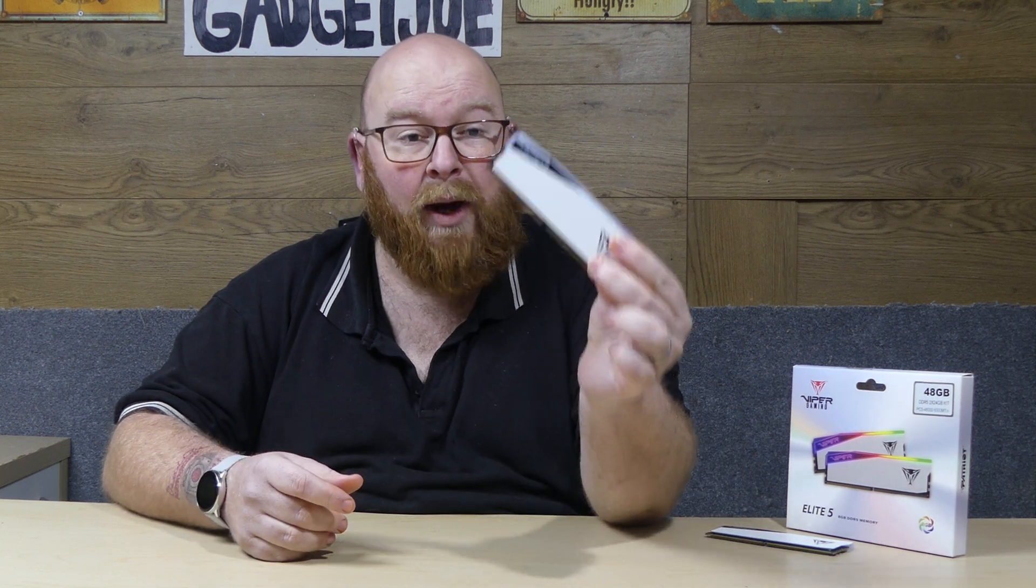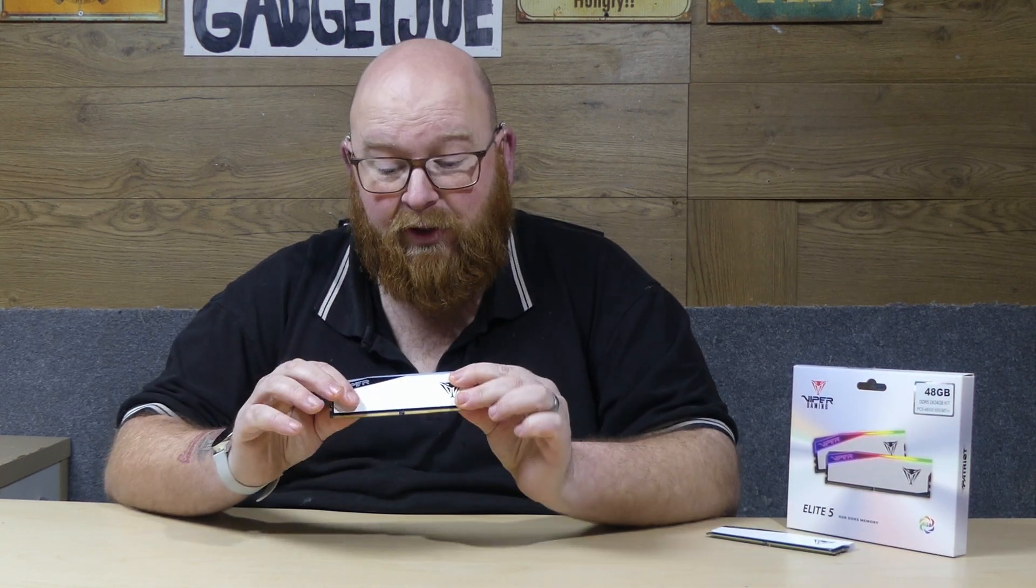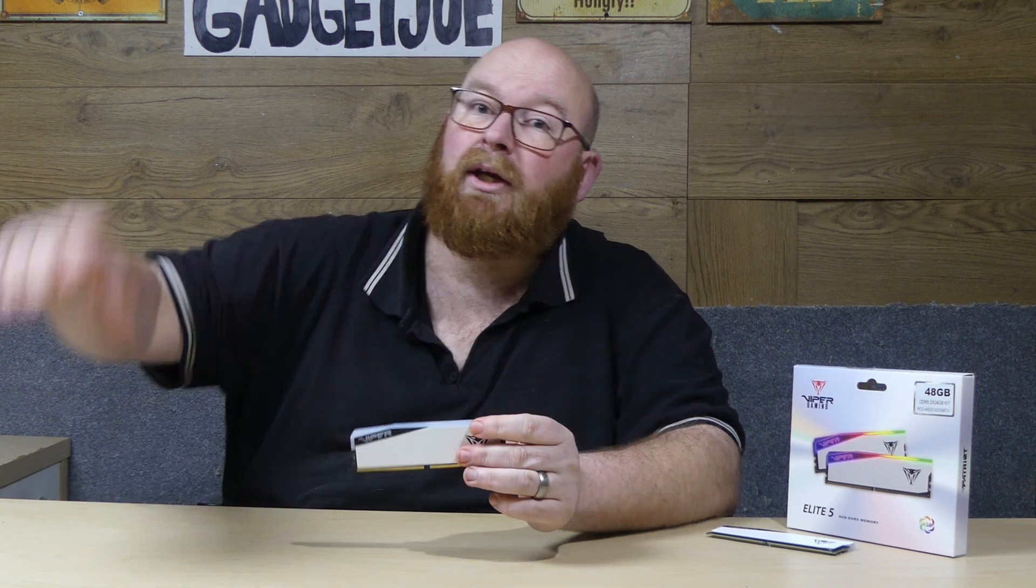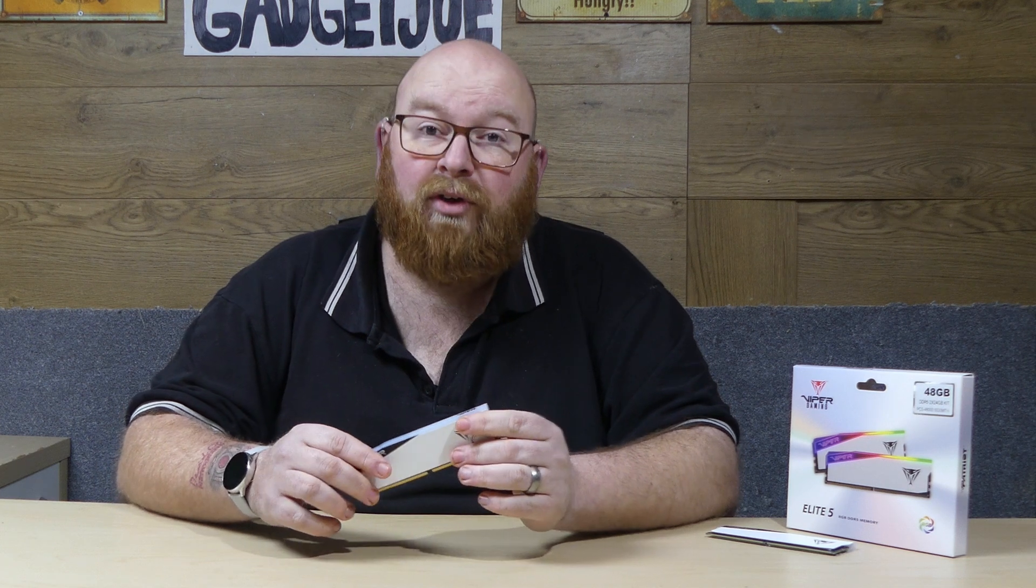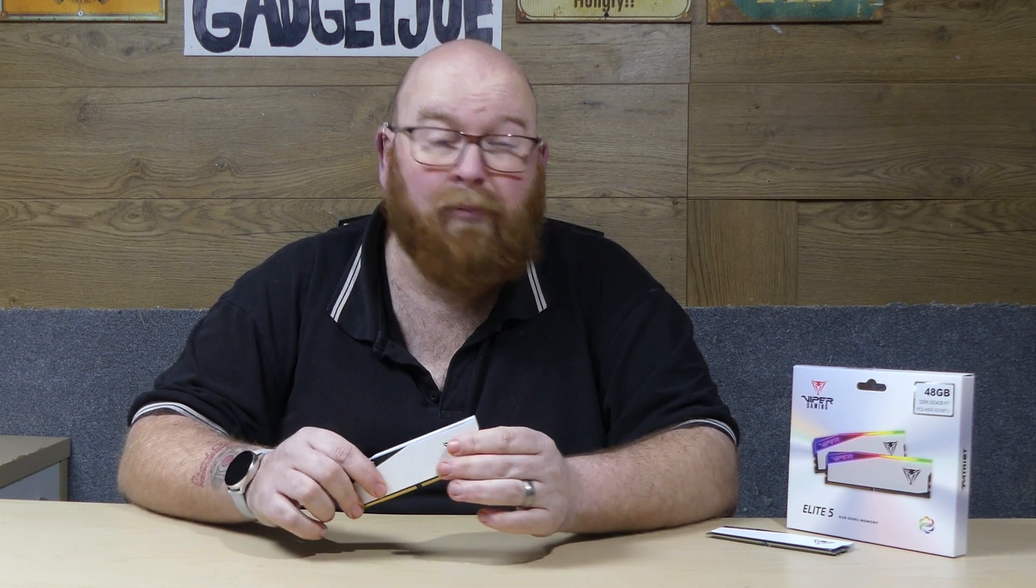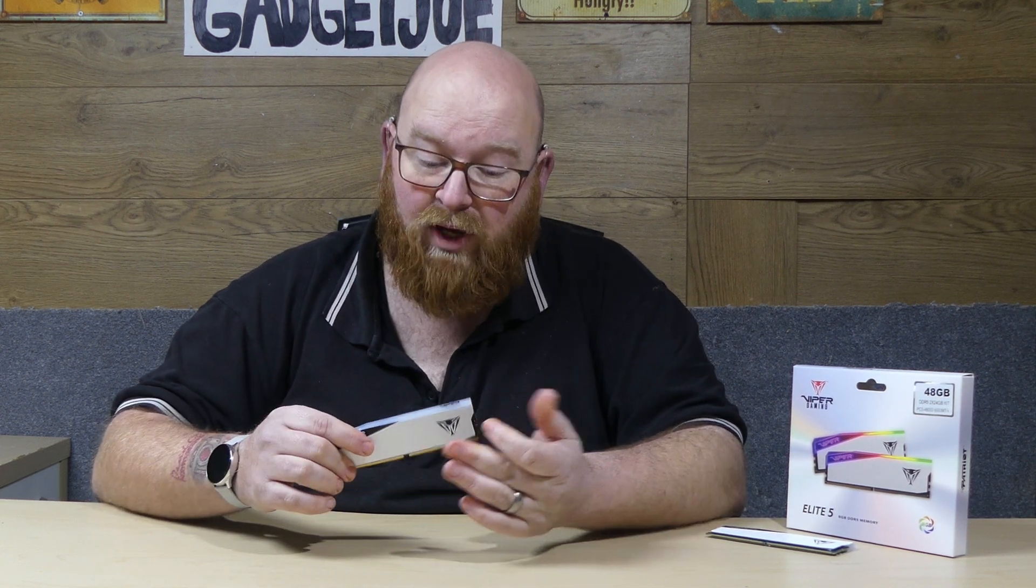And that's pretty much it for this review of the Patriot Elite 5 Viper Gaming RAM in white with RGB strips. An absolutely fantastically solid performer, not as I mentioned before the best units out there. Patriot do offer some of probably some of the fastest RAM on the market from what I've seen and after seeing what they've done at CES I know there's lots more to come.